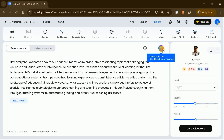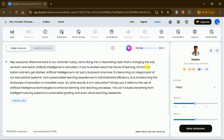Let's listen to the output. Hey everyone, welcome back to our channel. Today, we're diving into a fascinating topic that's changing the way we learn and teach — artificial intelligence in education. If you're excited about the future of learning, hit that like button and let's get started. Artificial intelligence is not just a buzzword anymore; it's becoming an integral part of our educational systems.